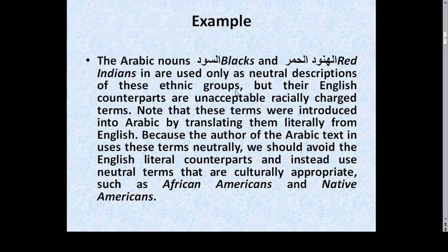The Arabic nouns meaning 'blacks' and 'red Indians' are used only as neutral descriptions of these ethnic groups, but their English counterparts are unacceptable, racially charged terms. Given that the author of the Arabic text uses these terms neutrally, we should avoid the English literal counterparts and instead use neutral terms that are culturally appropriate, such as 'African Americans' and 'Native Americans'.